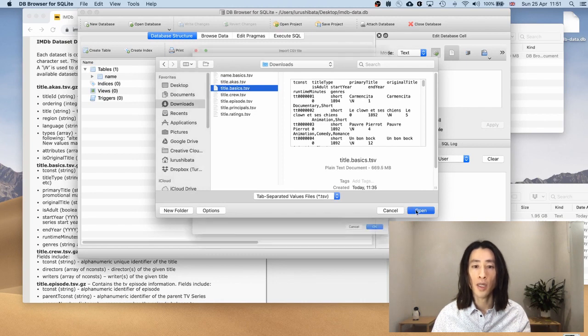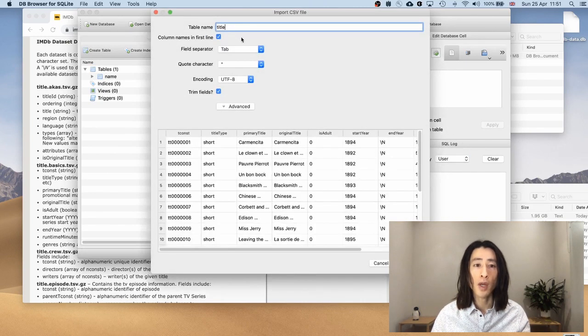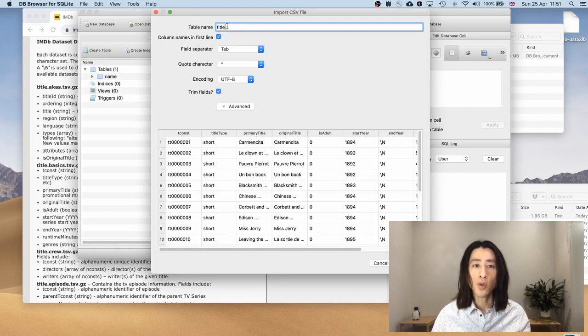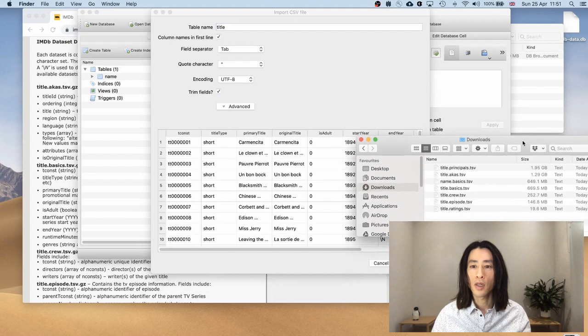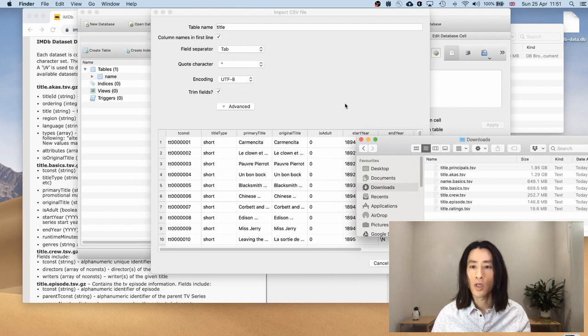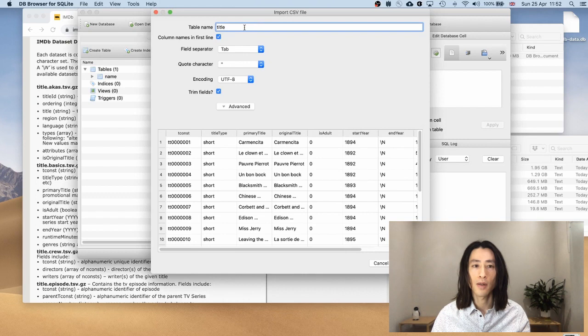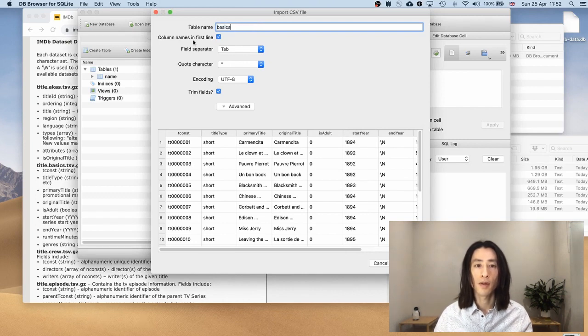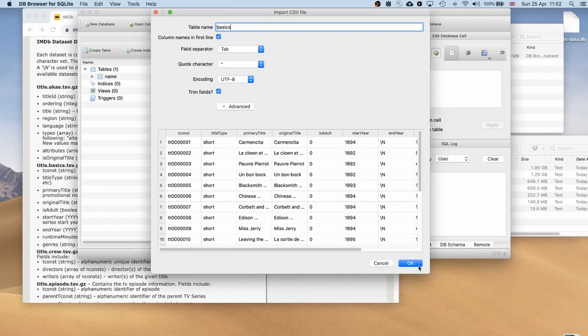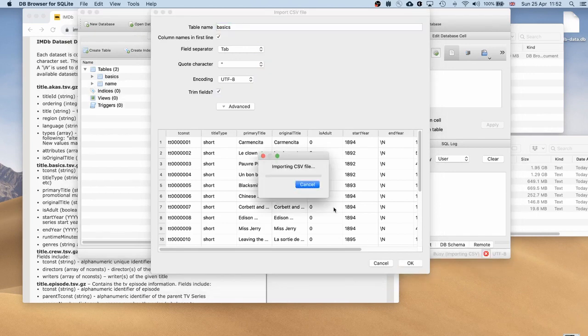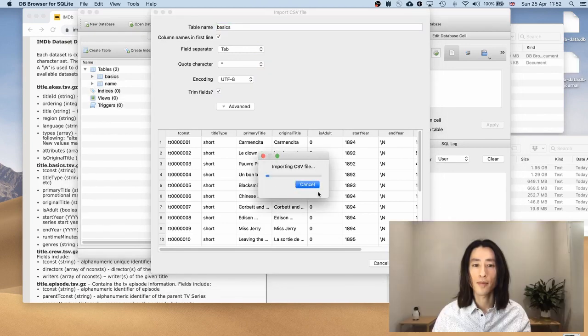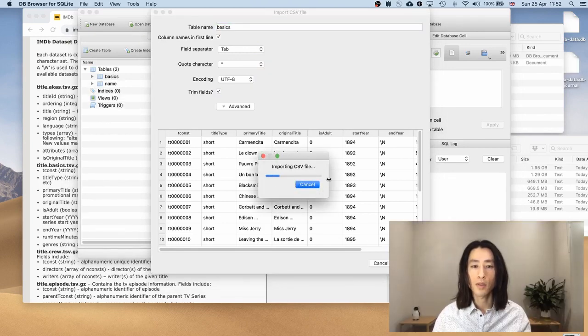And I think I'm going to change the table name. Because if you look at the list, pretty much all the tables start with title.something. So if you name this title, it's going to get very confusing very quickly. So I'm going to call this one basics. Like this, change the name and hit OK.